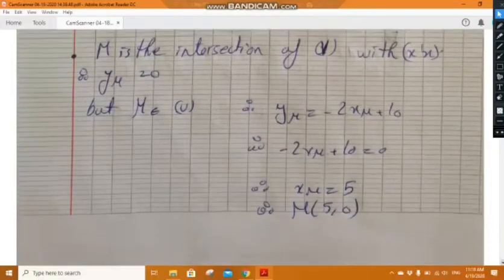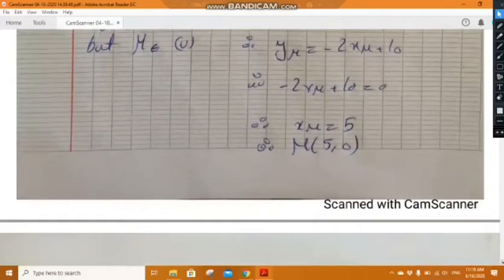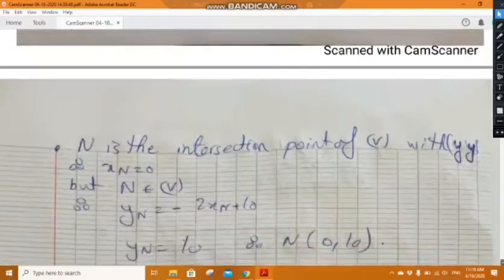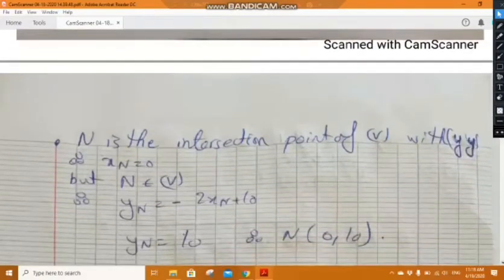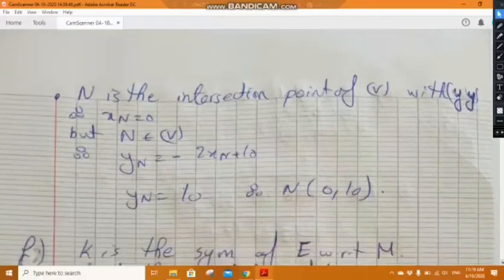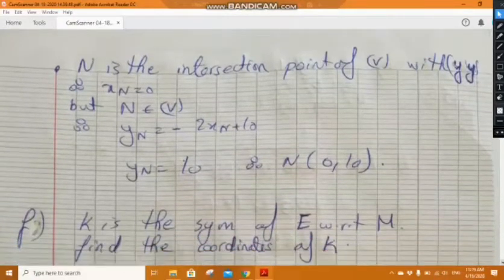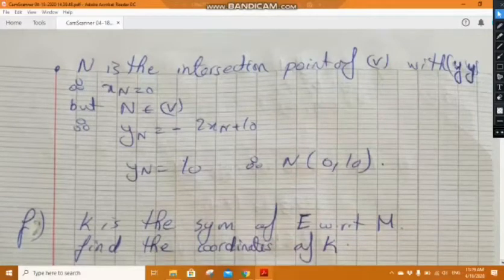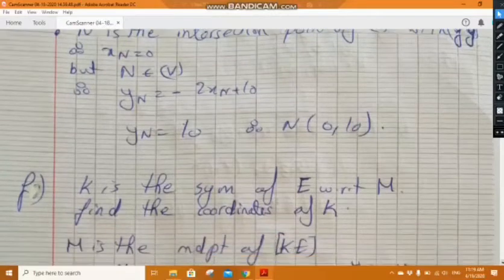N is the intersection of v with the y-axis, so x_N equals 0. Substituting into the equation of v gives y_N equals 10. So N has coordinates (0, 10).